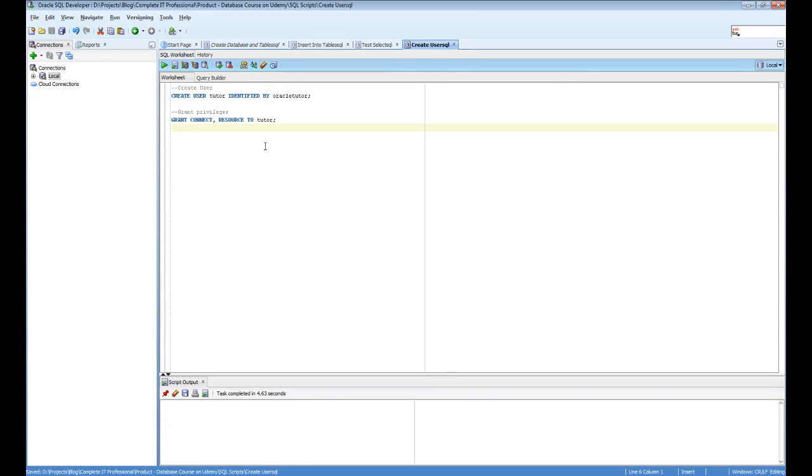In this video I'm going to show you how to create a new user in Oracle SQL Developer and how to connect to the database using that user.